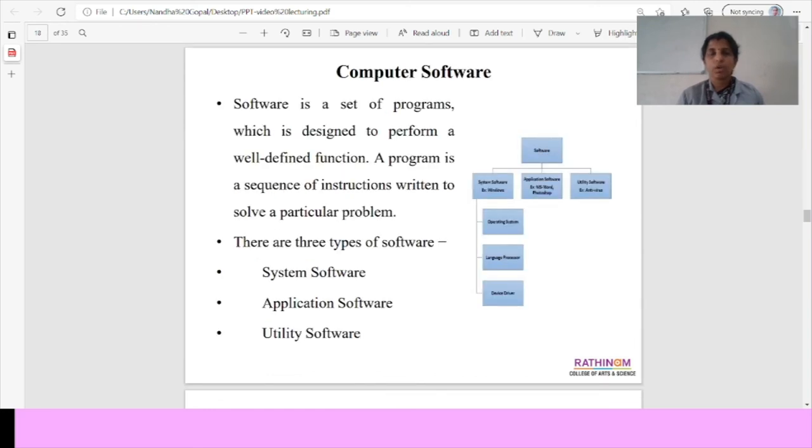Thank you all. Tomorrow, we have seen the topic as computer software and the types of software. Thank you all.